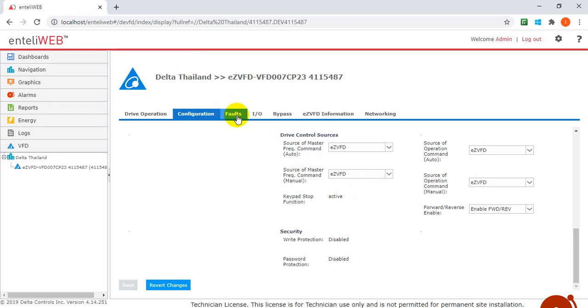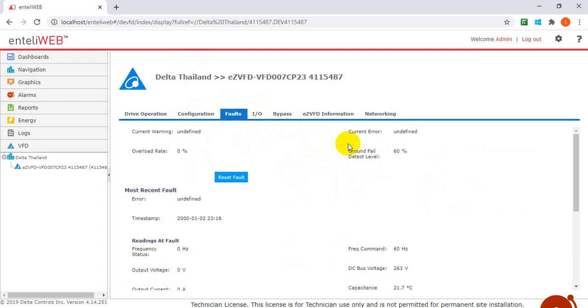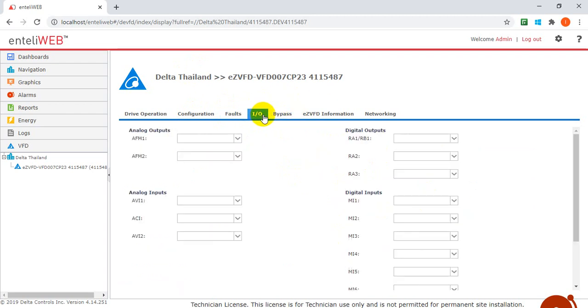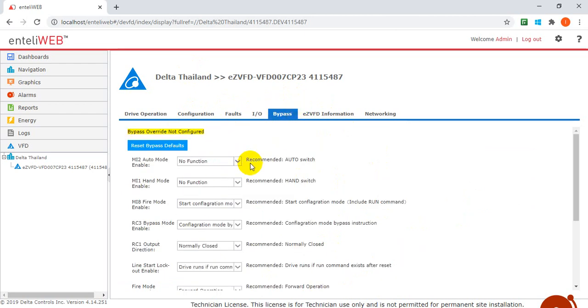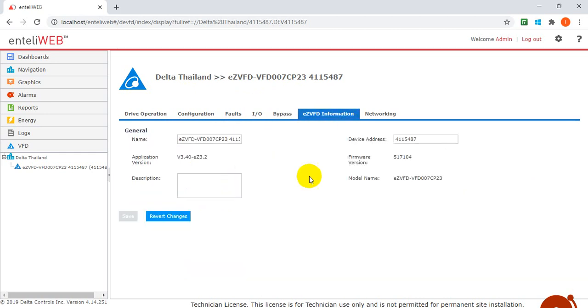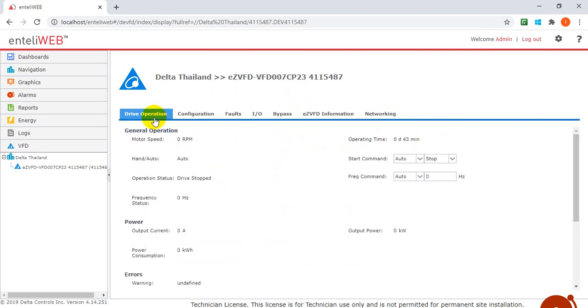This one already mentioned, we can find some faults and like frequency, DC bus, and some temperature information over here. Here we can define the analog and digital and bypass mode. Here we keep these two node functions, and here is for networking.